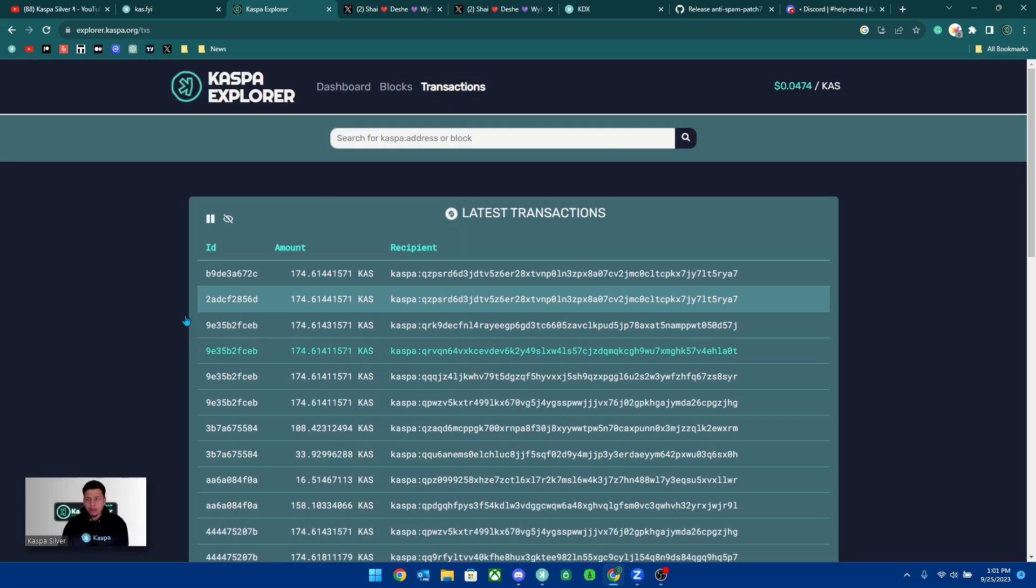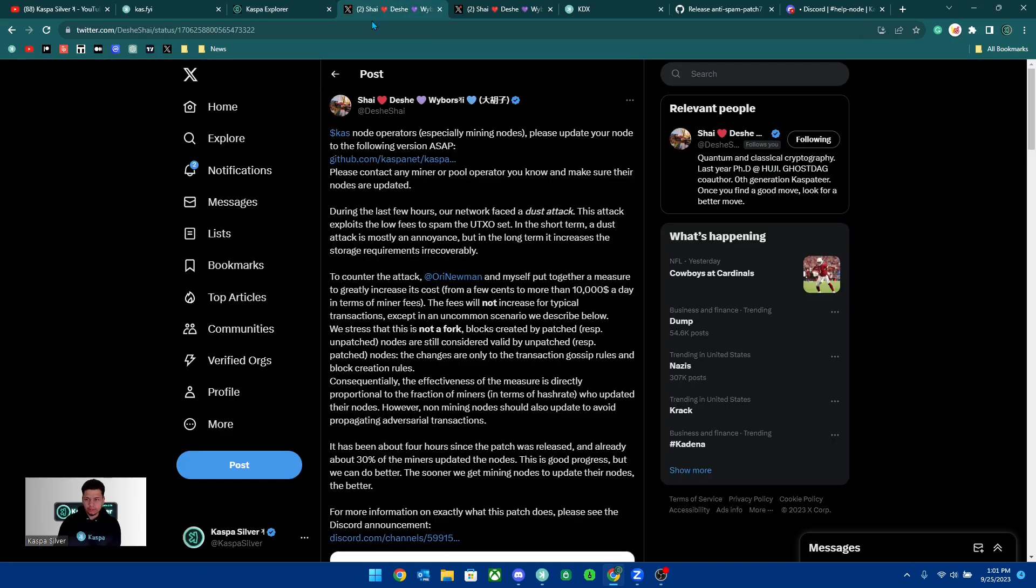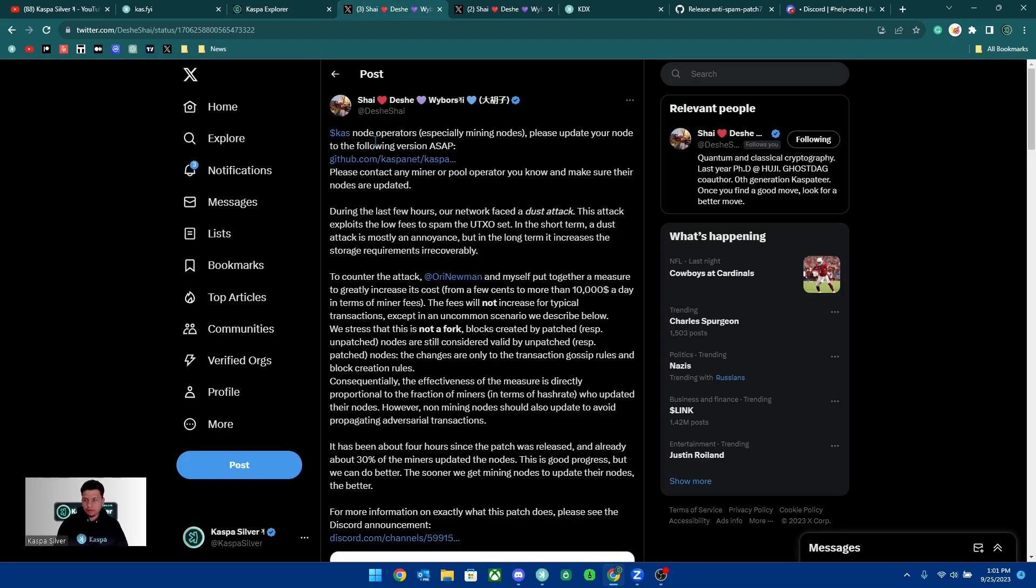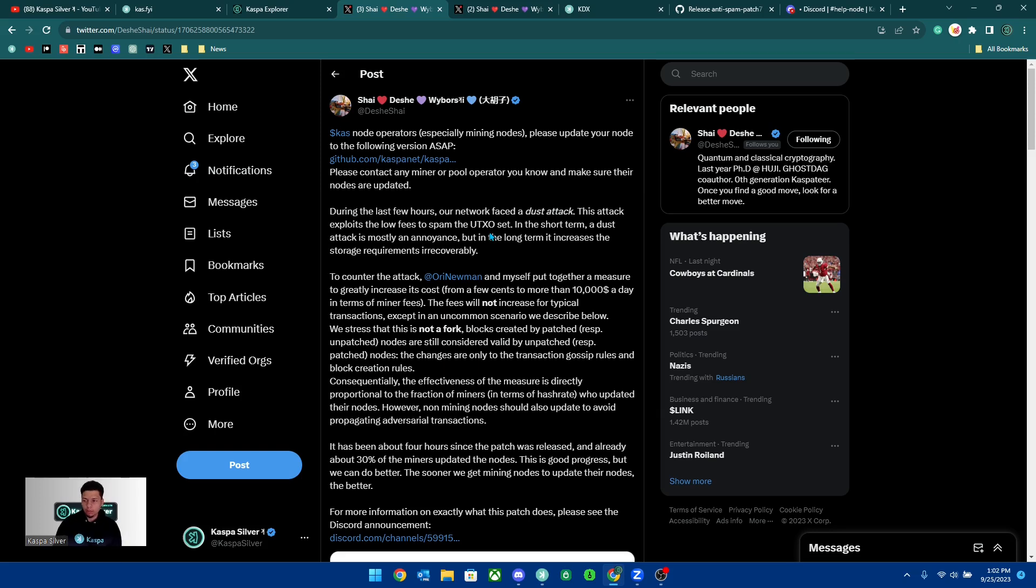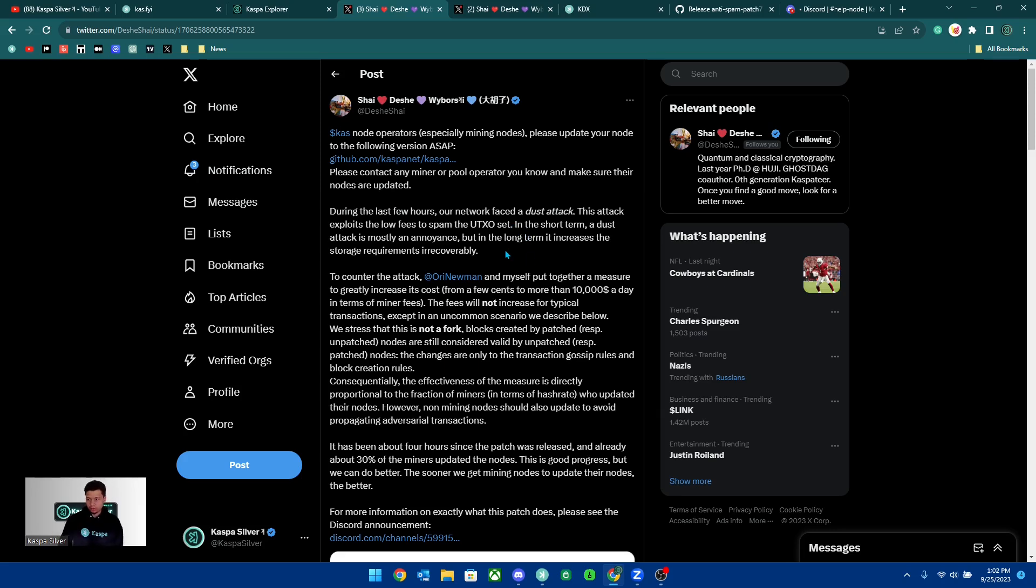Let me show you how you can actually do that yourself. Shai says Kaspa node operators, especially mining nodes, please update your node to the following version as soon as possible. During the last few hours our network faced a dust attack. This attack exploits the low fees to spam the UTXO set. In the short term a dust attack is mostly an annoyance, but in the long term it increases the storage requirements. To counter the attack, Ori Newman and myself put together a measure to greatly increase its costs from a few cents to more than ten thousand dollars a day in terms of miner fees.